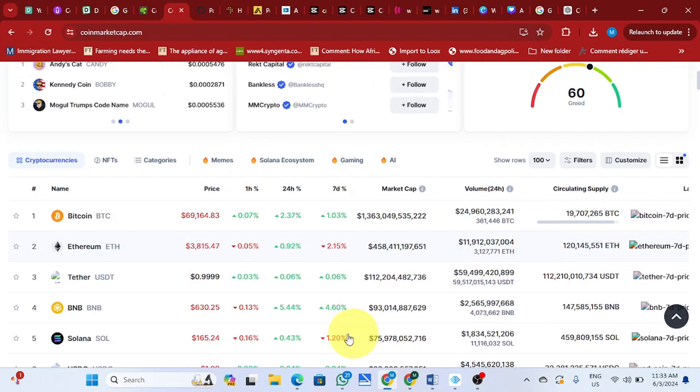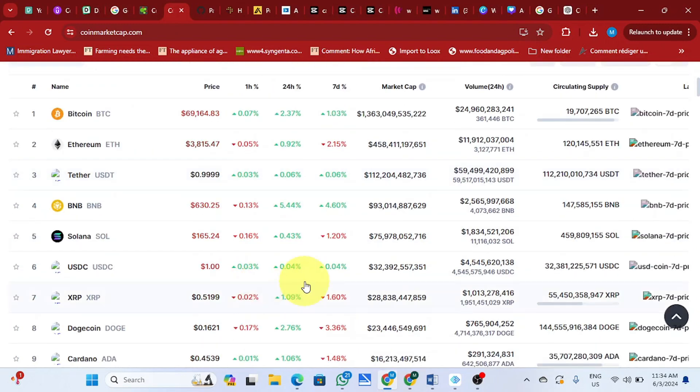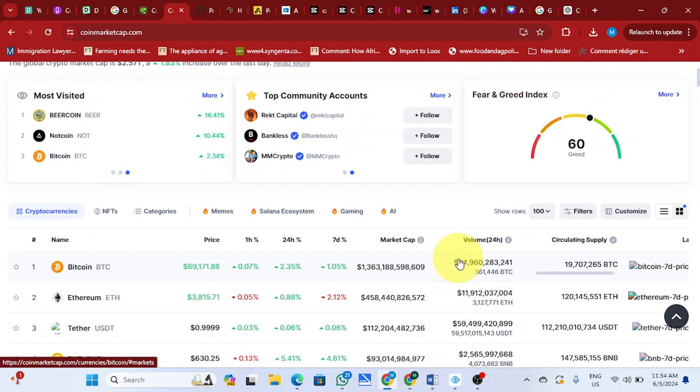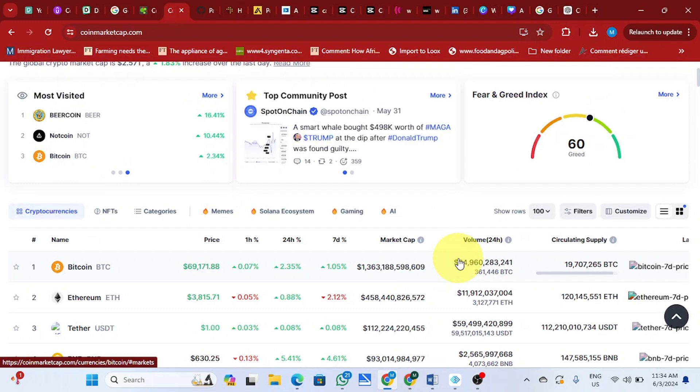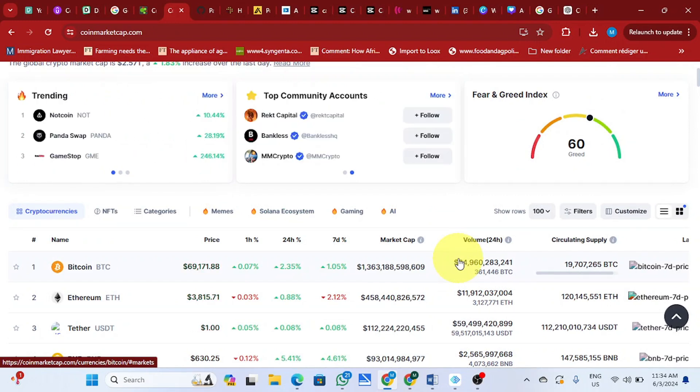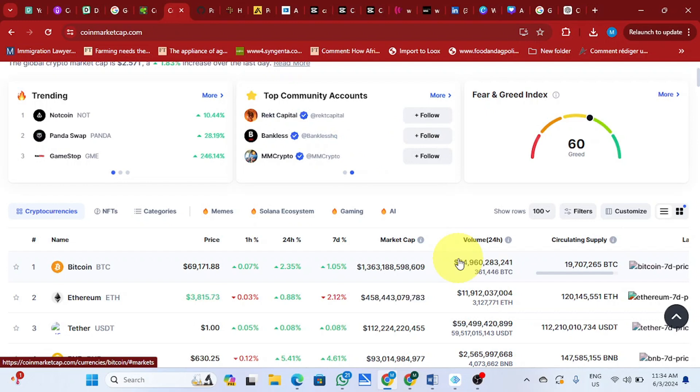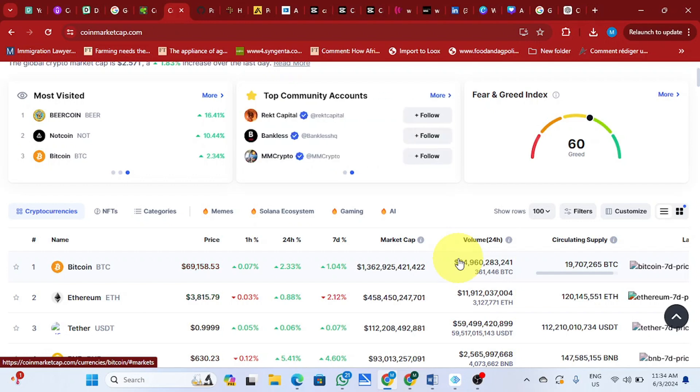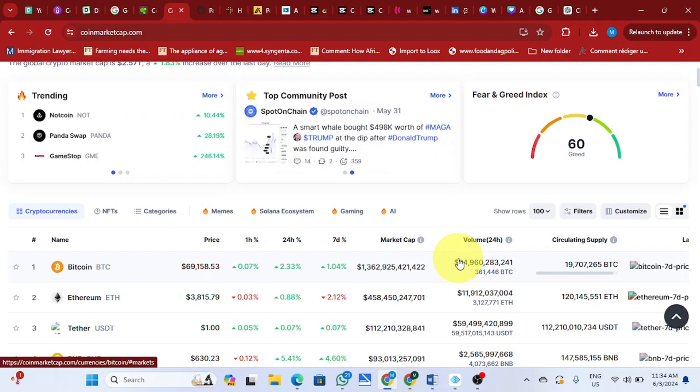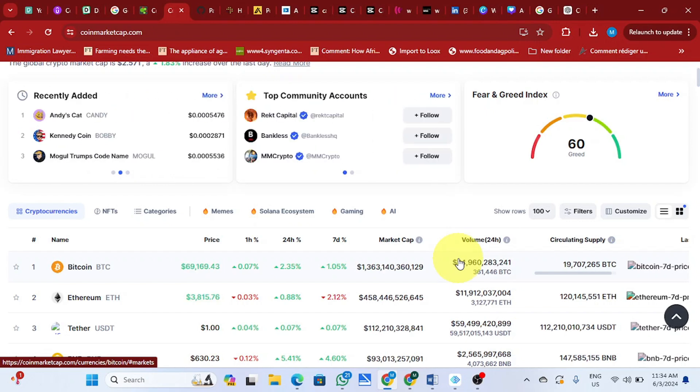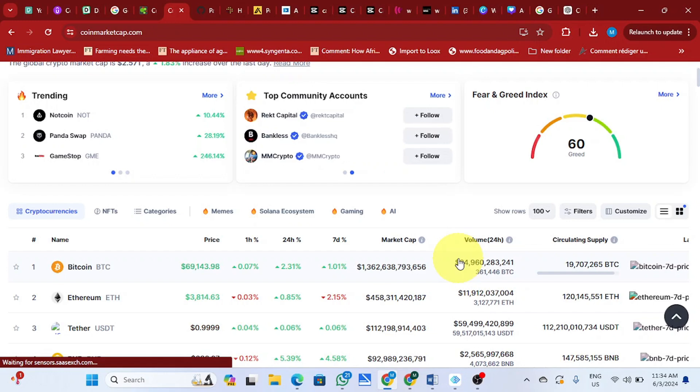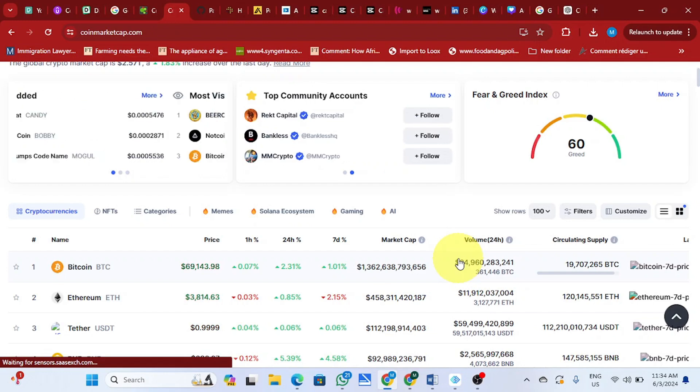Talking about all these narratives - ETF, real world asset tokenization, DePIN, GameFi, DeFi, AI - just mention them. AI and then the meme season. Almost seven narratives going on in this bull cycle.